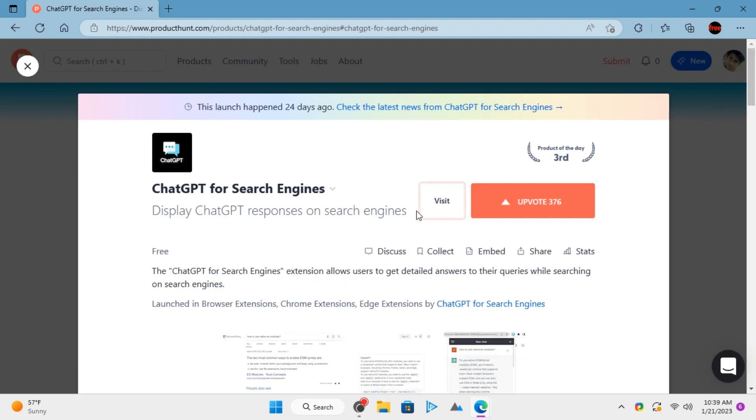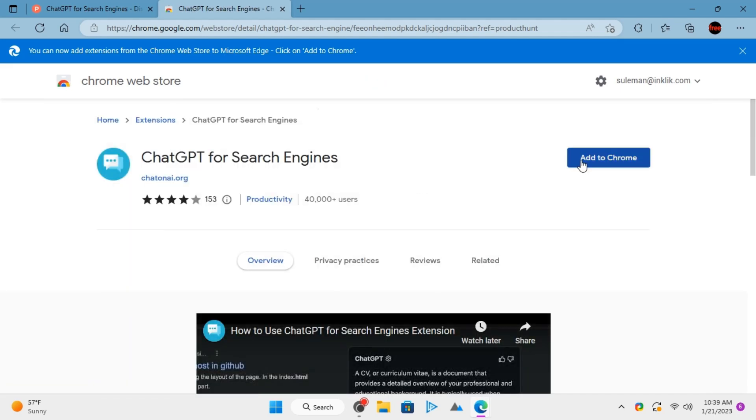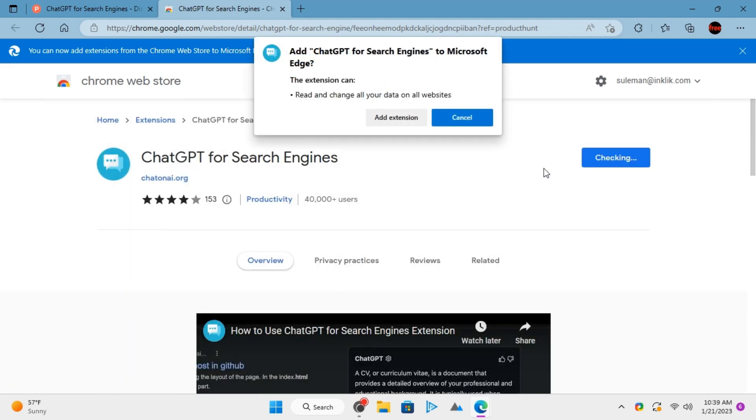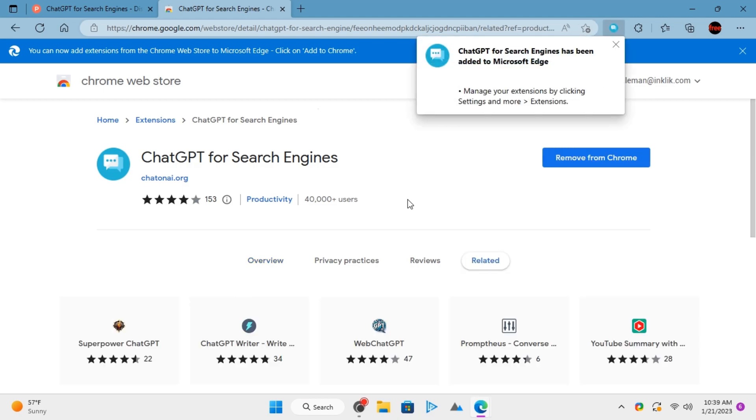Using this is very simple. You just go to the Chrome web store and add it to Chrome. Now you just have to make sure that you are signed into your OpenAI account.